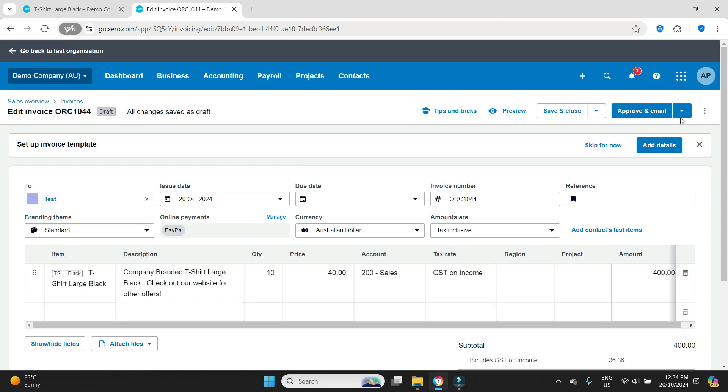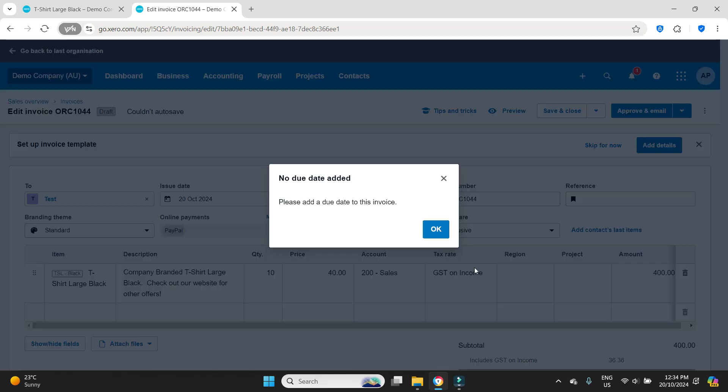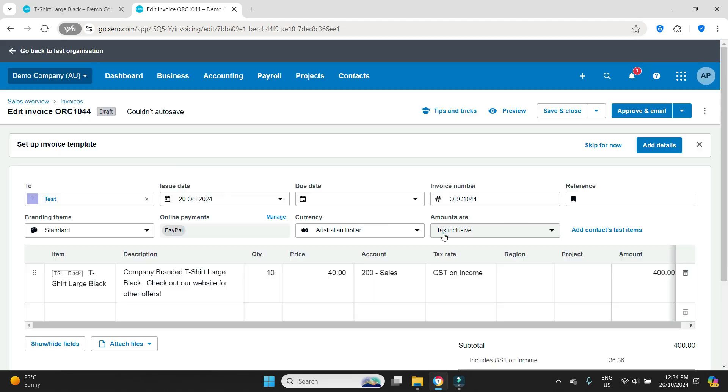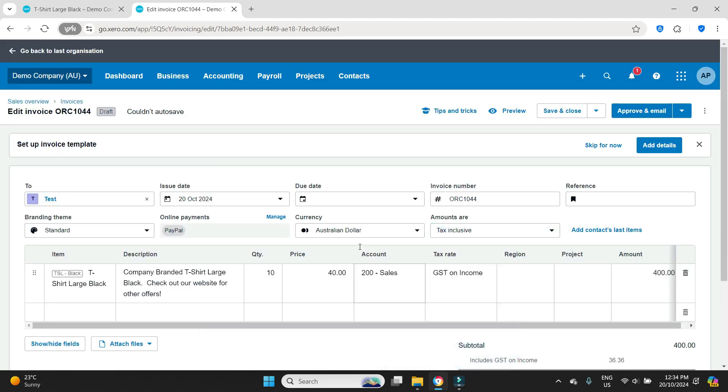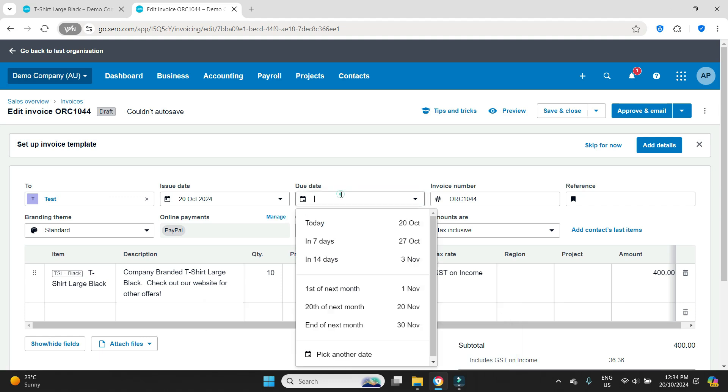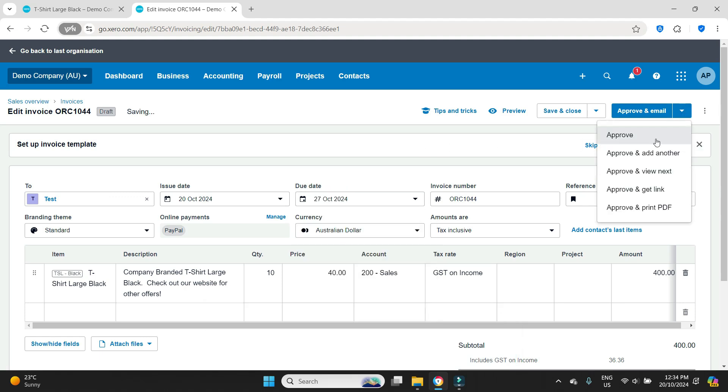So we're going to just approve that. We have to put in a due date, so we'll just say seven days and then we'll approve that.